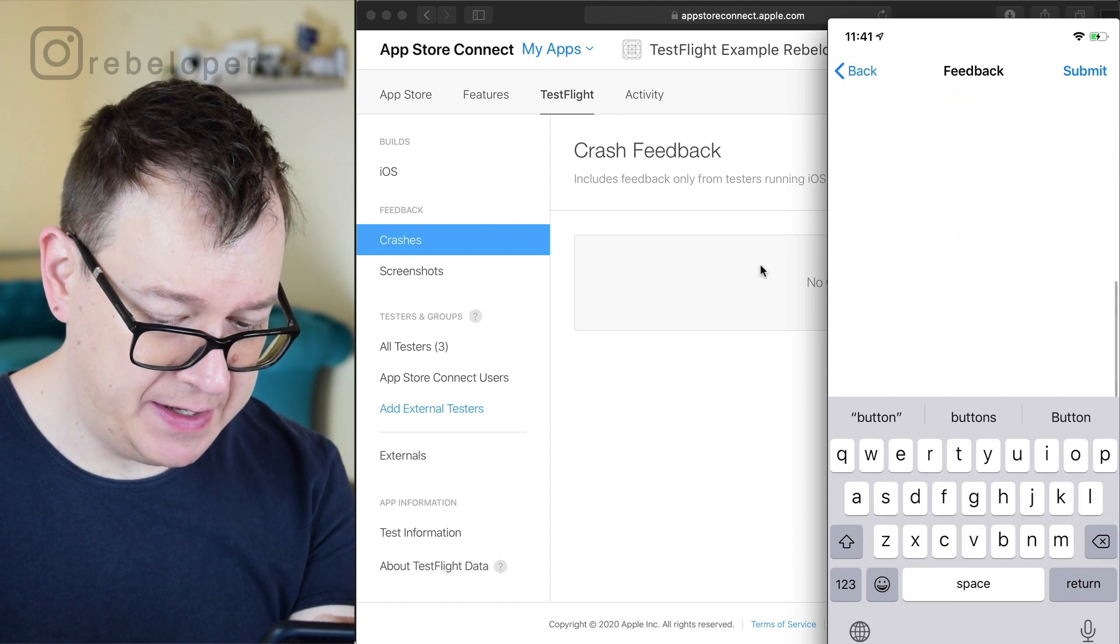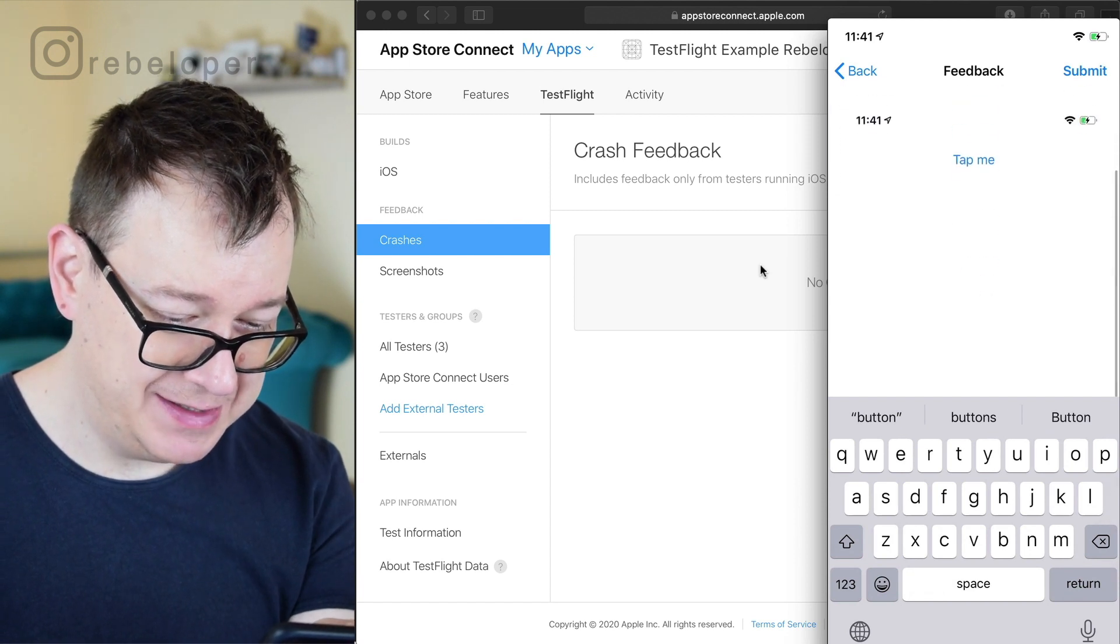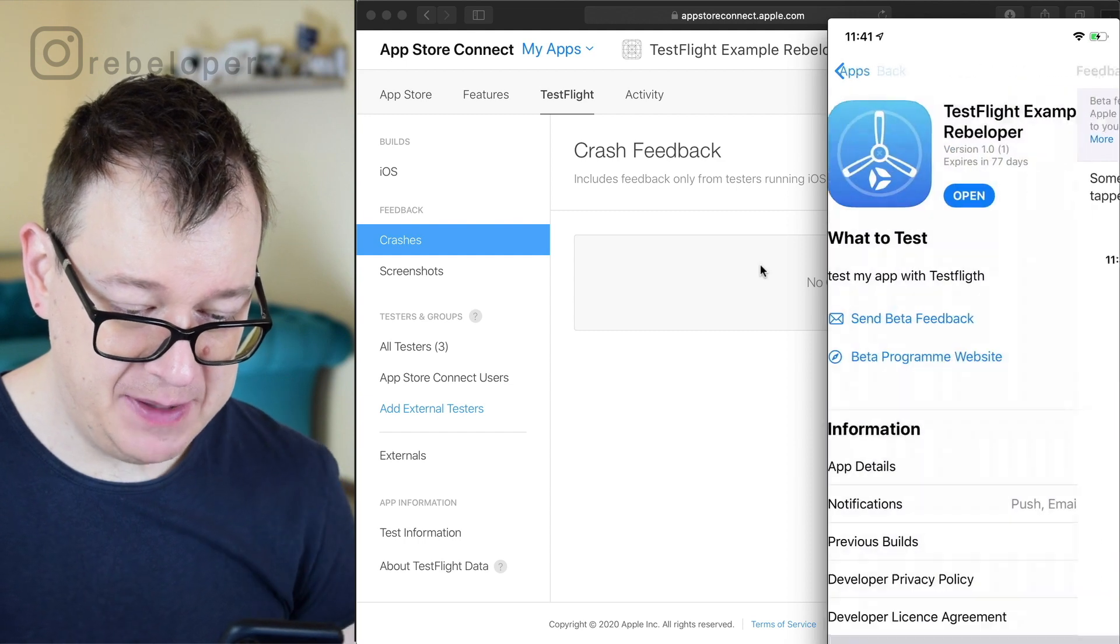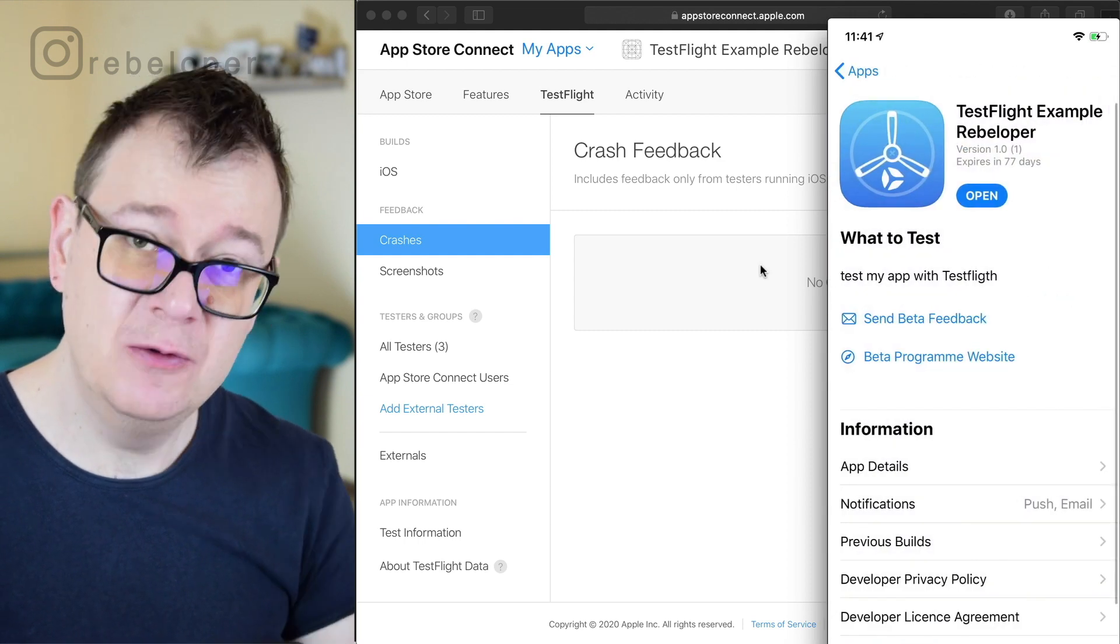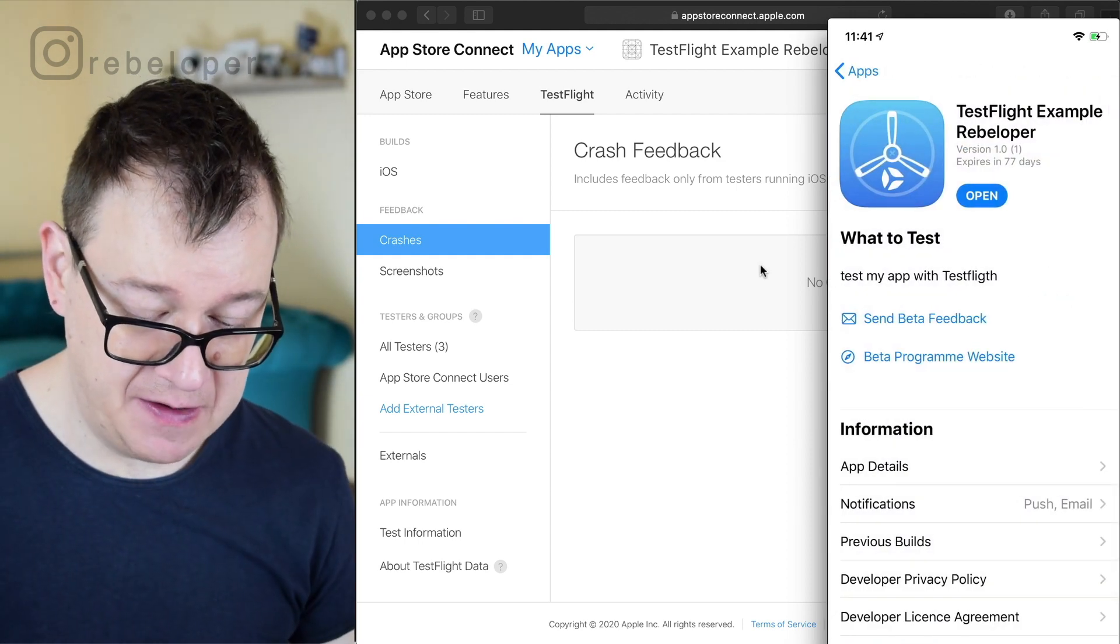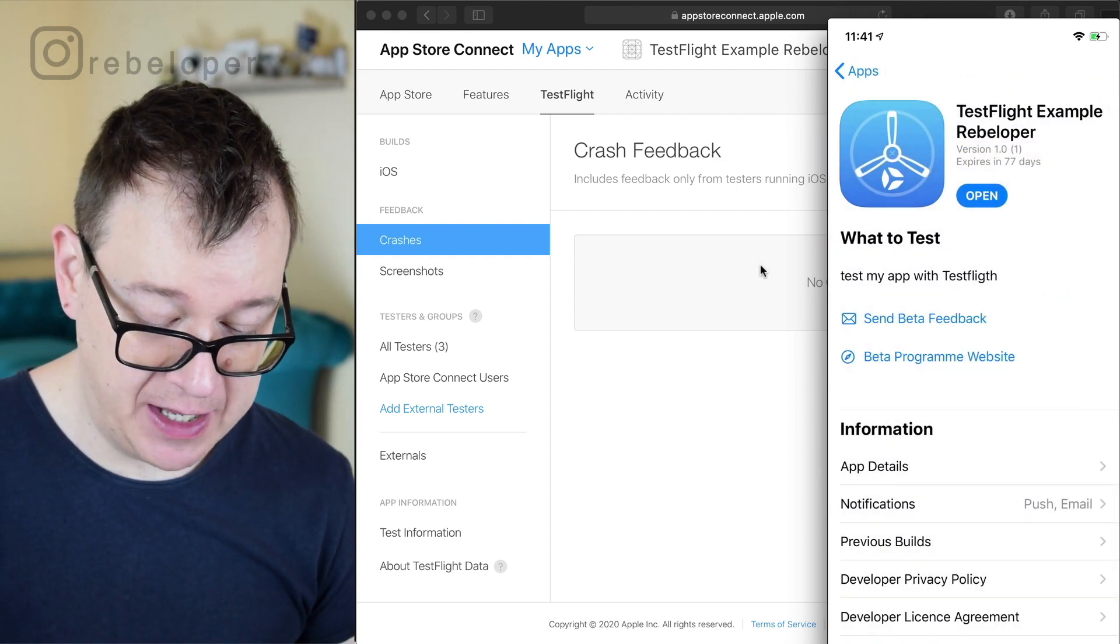There we go and let's tell us about your experience and basically that's it. Here we have our screenshot as you can see and tapping on submit will send them this feedback.